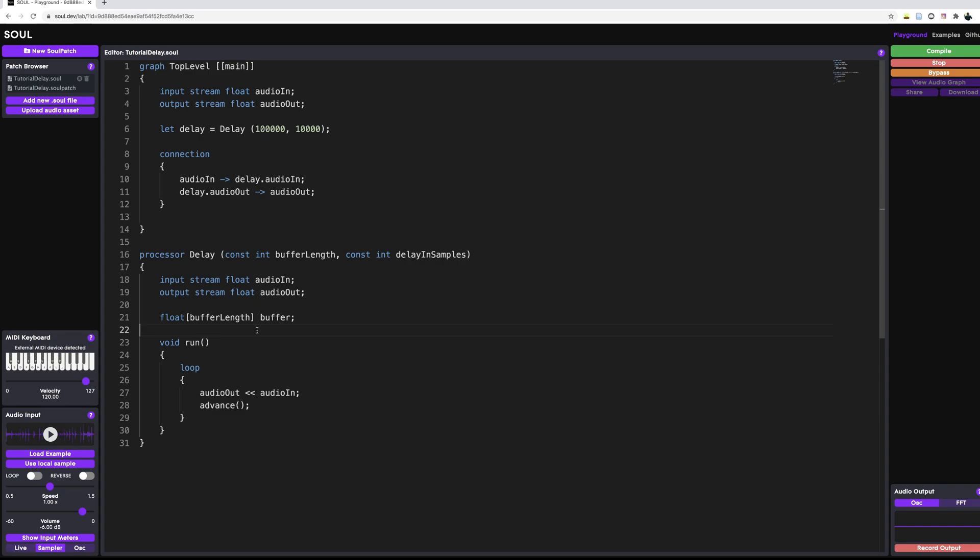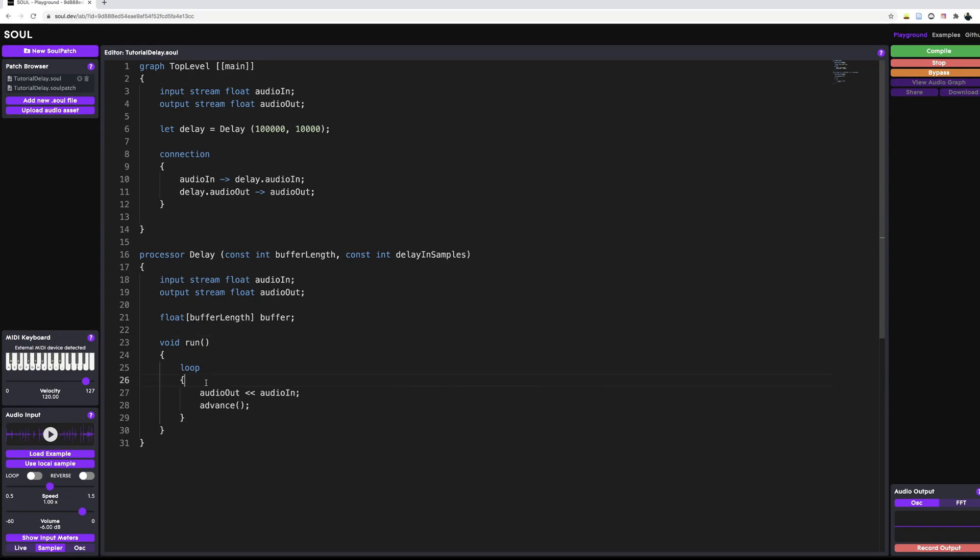The next component we need are indexing variables. So we need to be able to access elements within our buffer. And whenever we want to access elements inside our buffer, we need to make sure that the index itself is inside of the bounds of the array. So we need some sort of checking that whenever we increment an index, we need to make sure that it's inside of the bounds of the array. So one thing that we could do in our run function is whenever we increment an index, we want to check, is it still inside of the bounds of the array? And if it's not, then we want to just wrap it around and start from the first sample again.